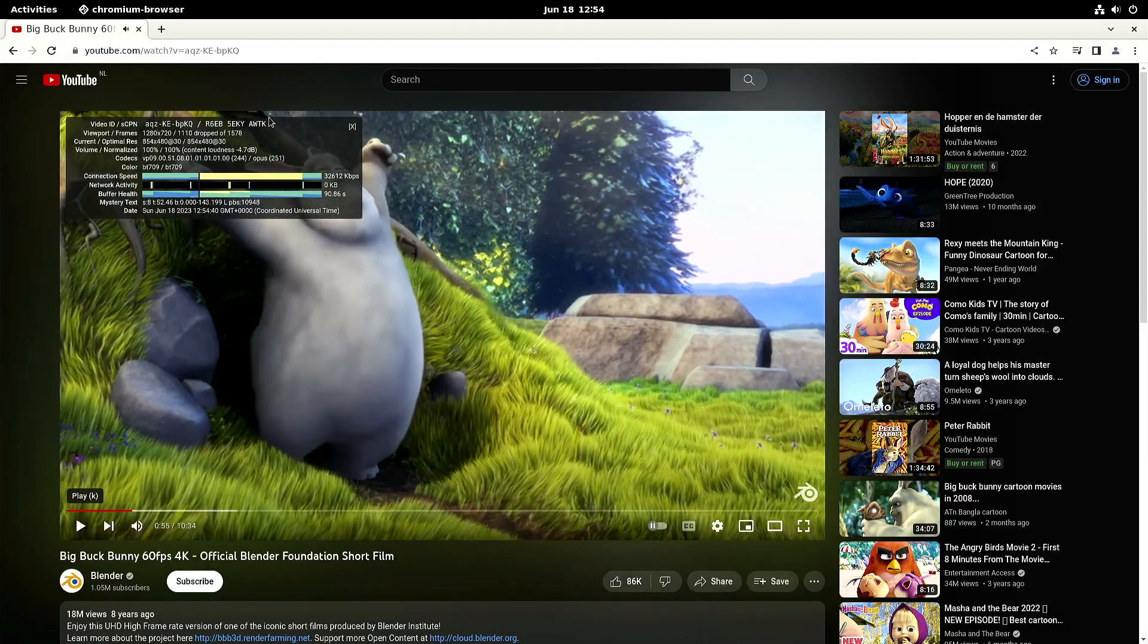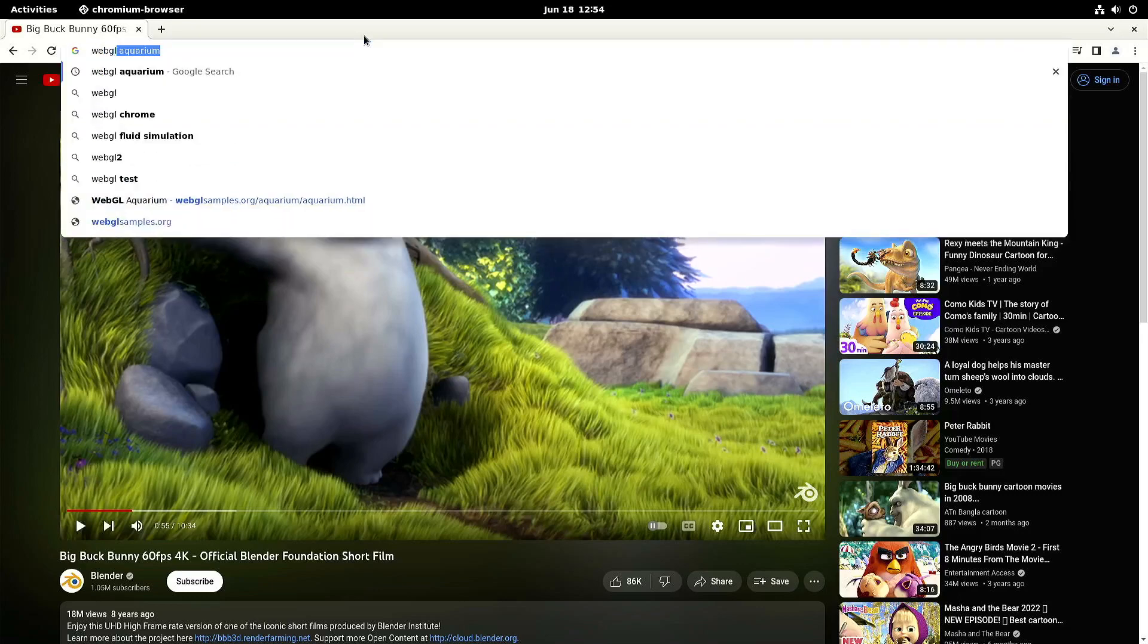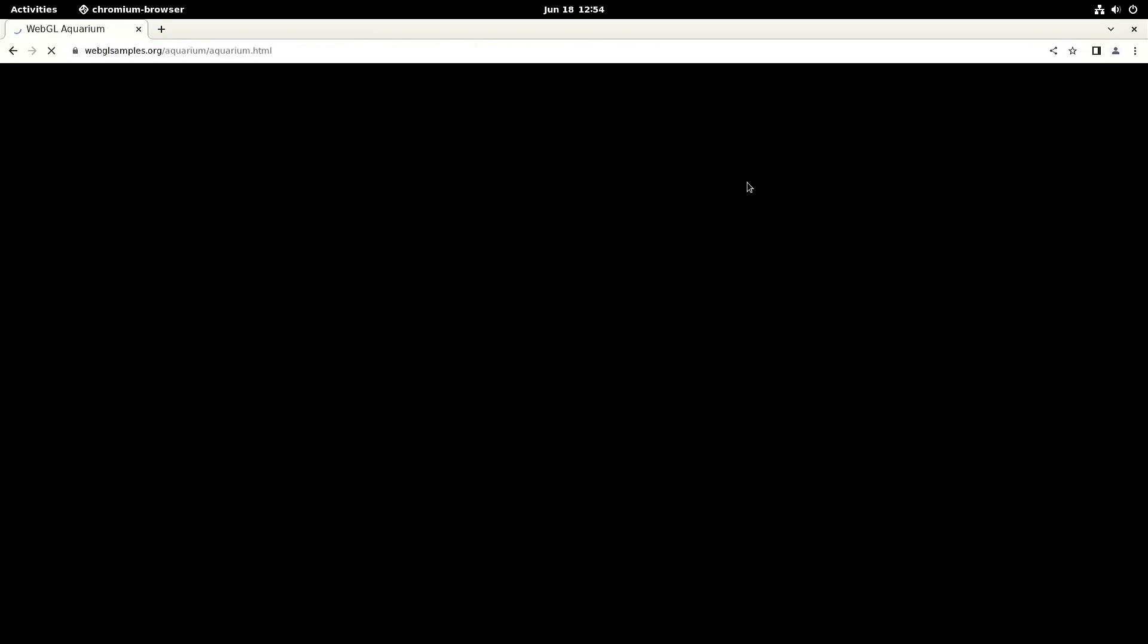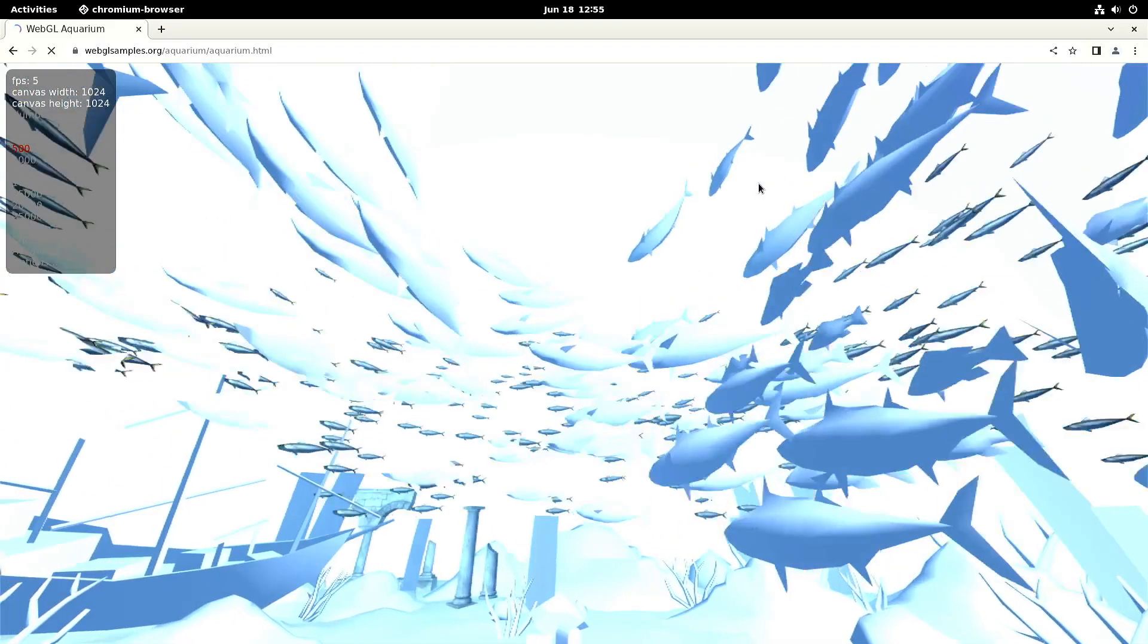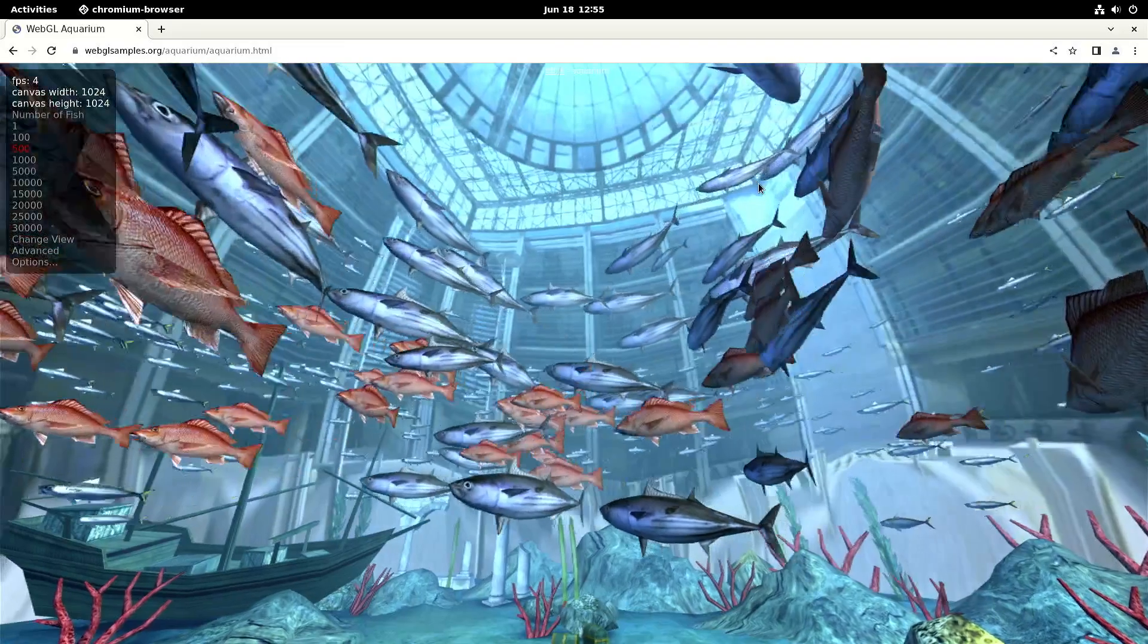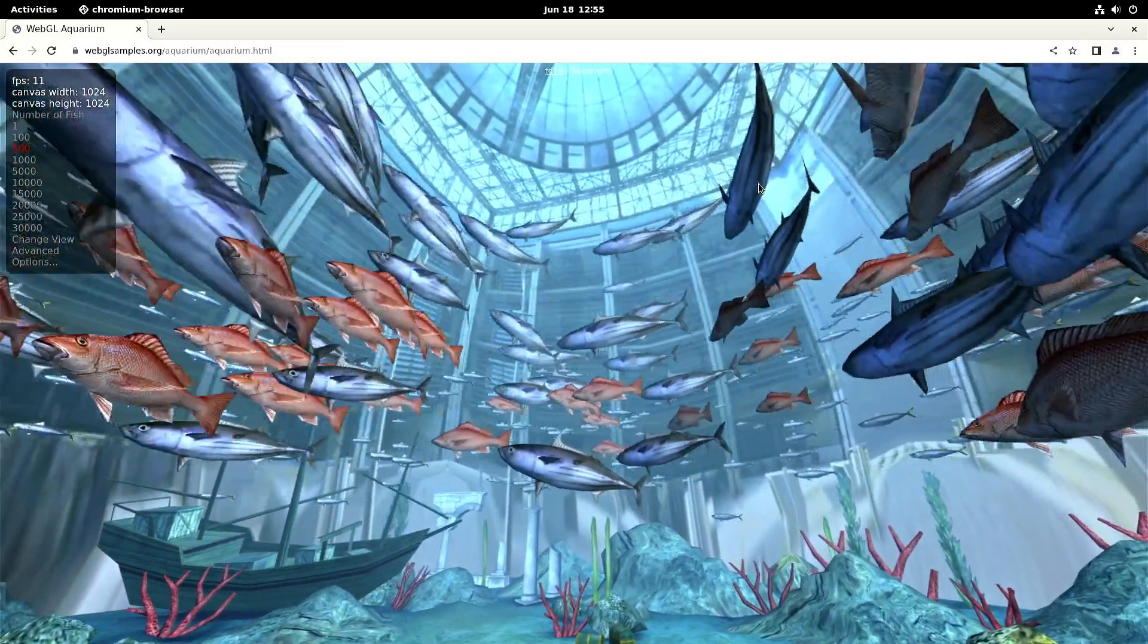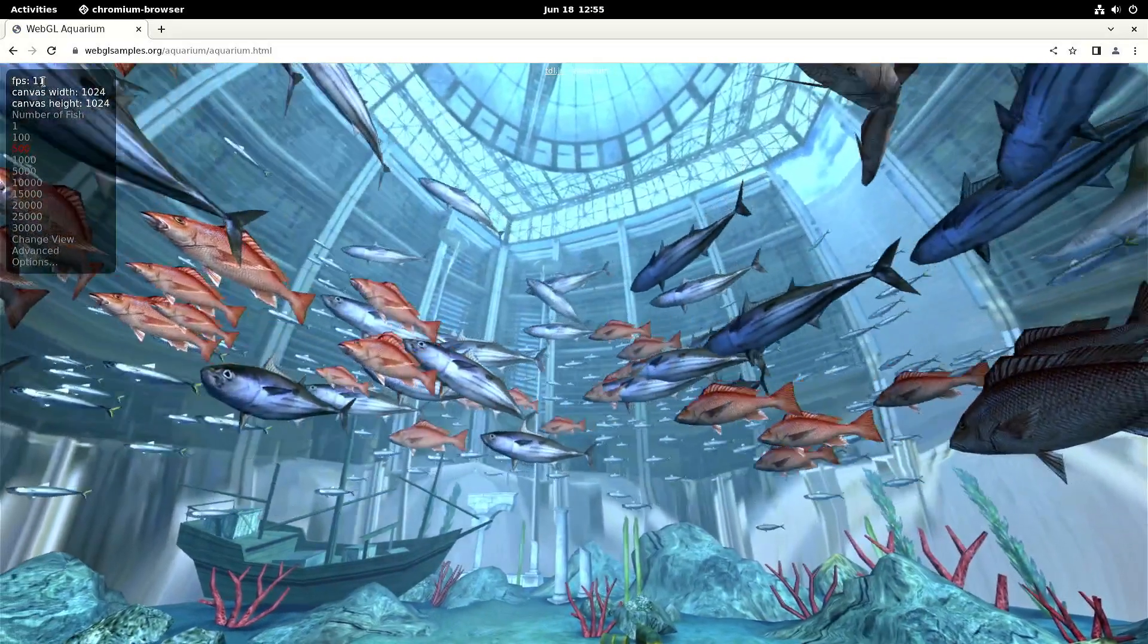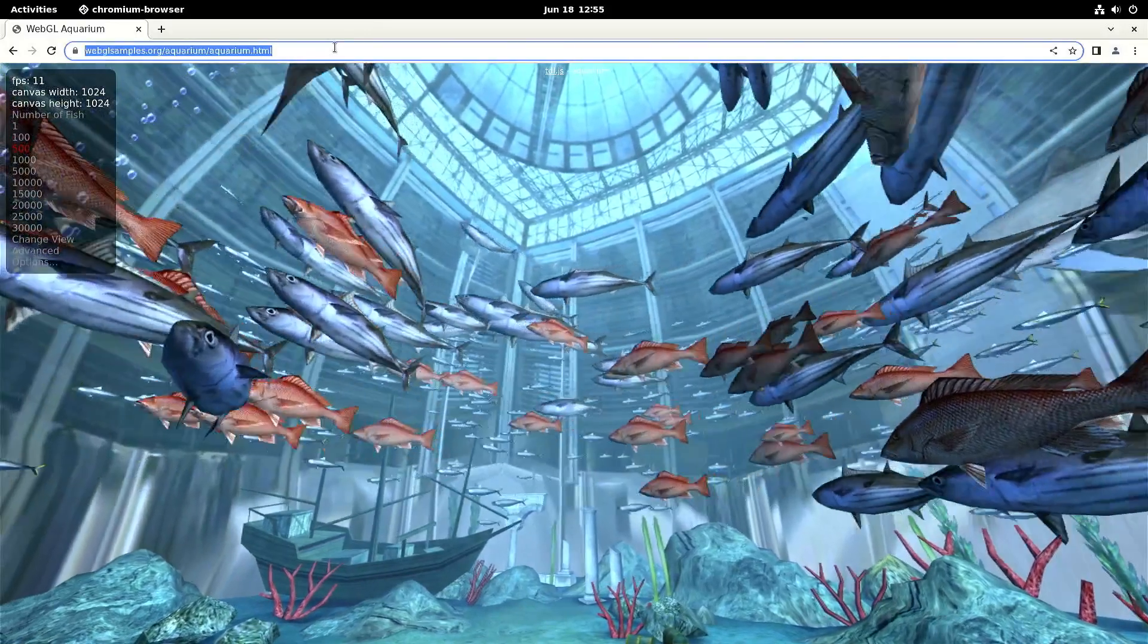So let's see. Let's pause this one. So let's do the WebGL aquarium test. So we let it fully load. So 500 fishes, we get around 11 frames per second in Chromium.